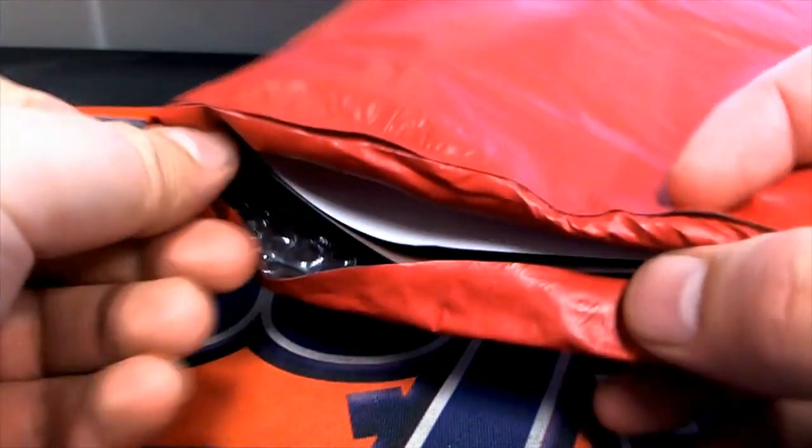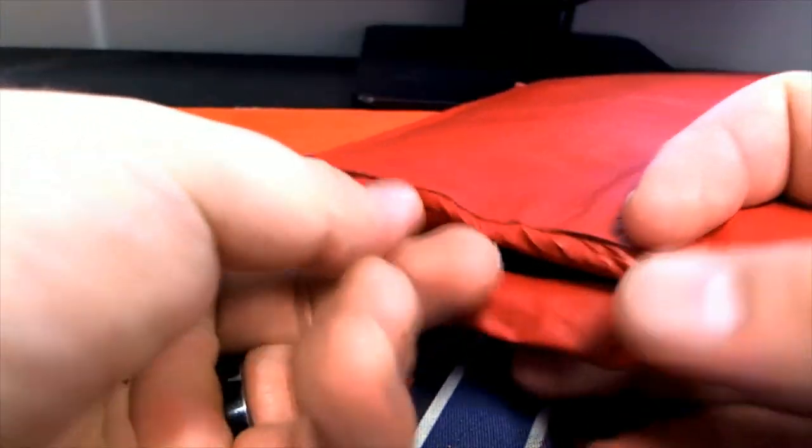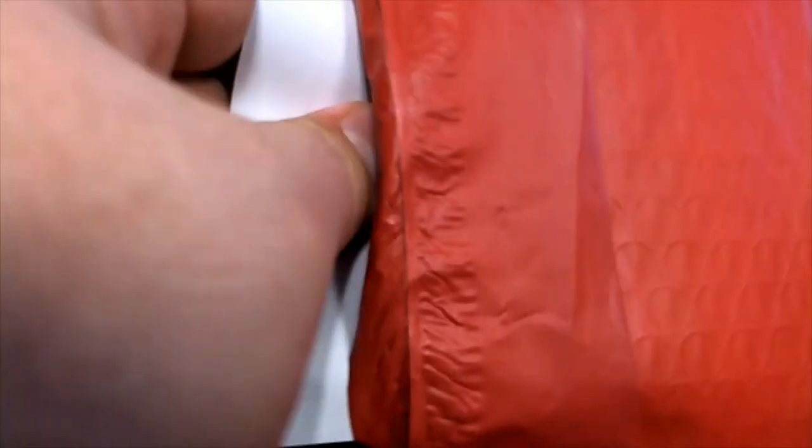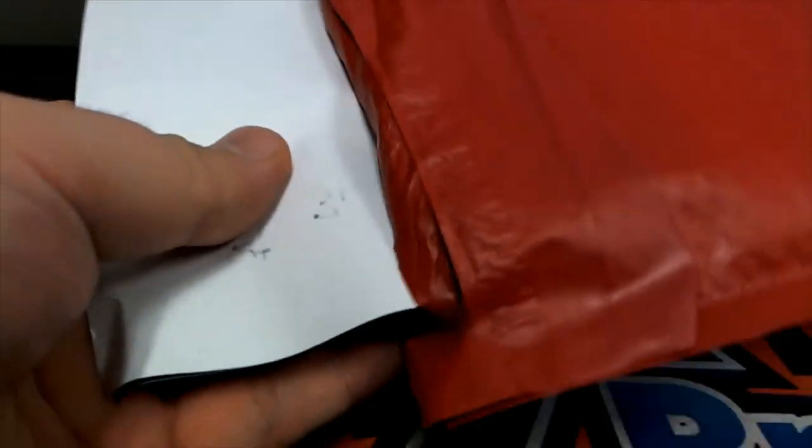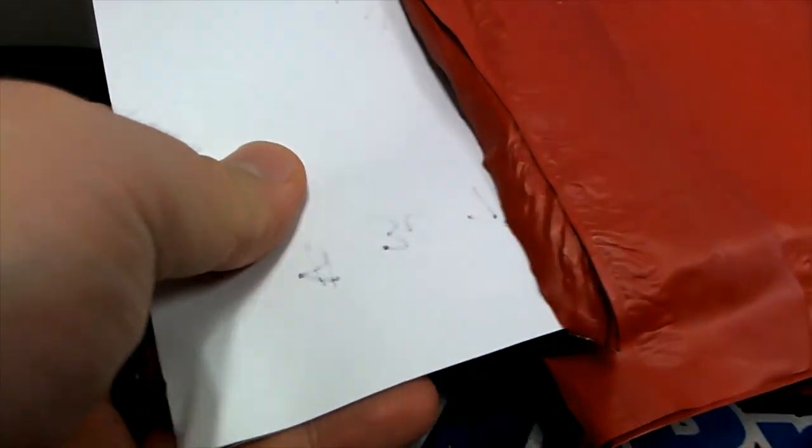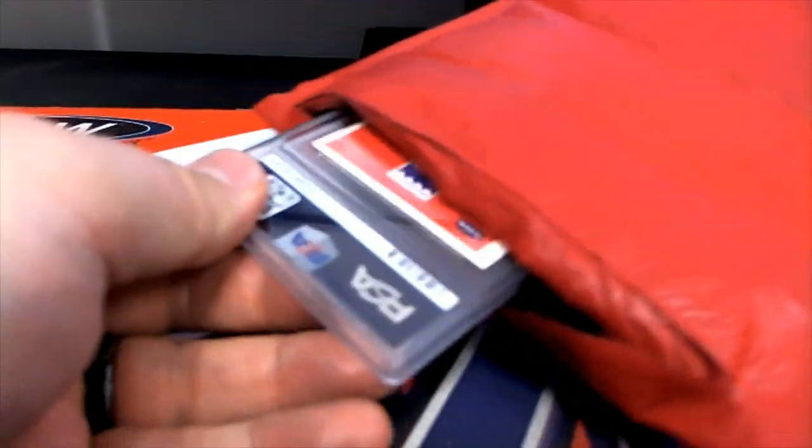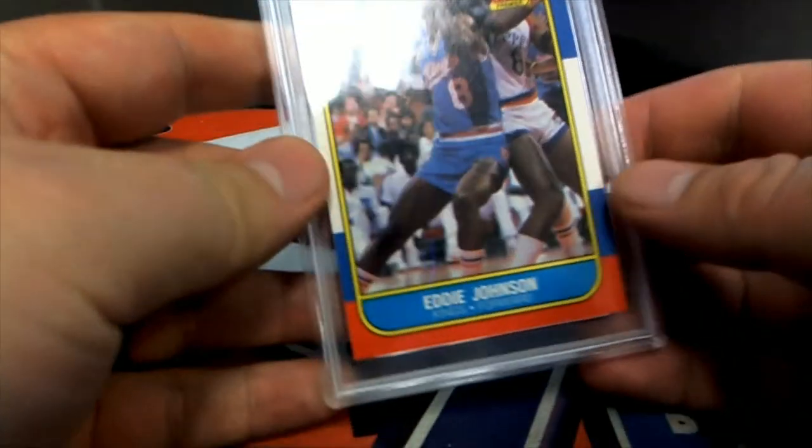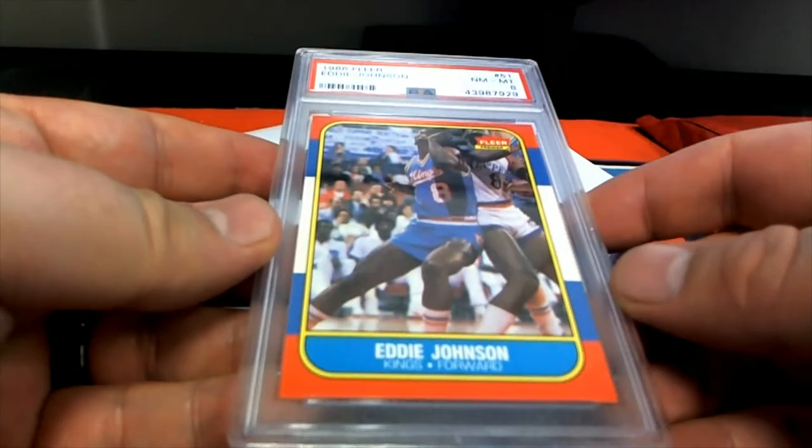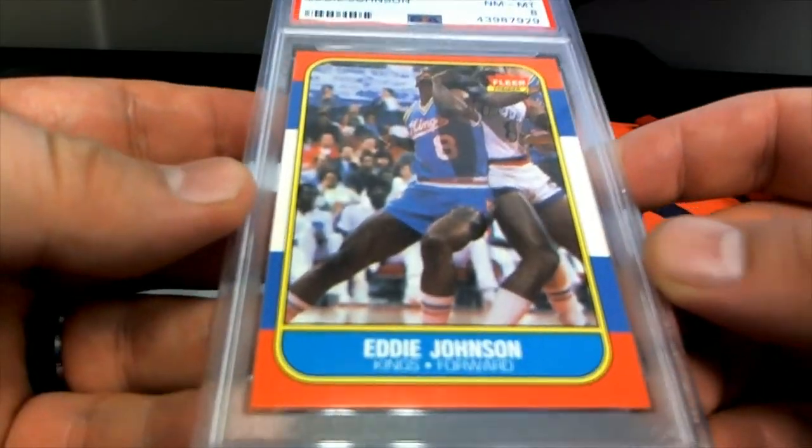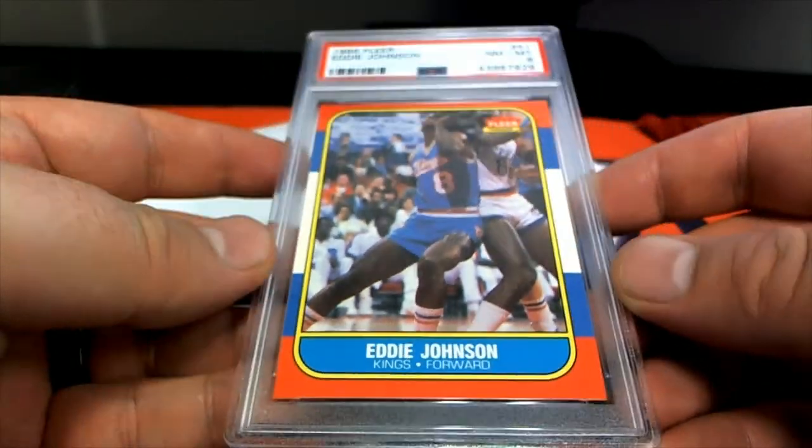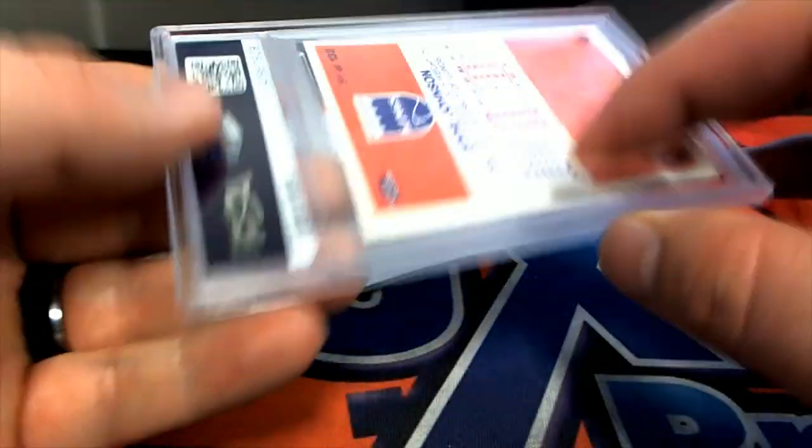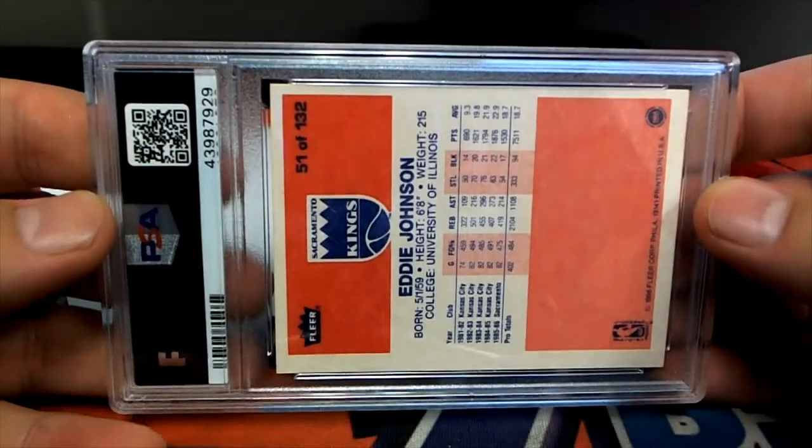We might have a ticket. We had one earlier. We have a ticket alert. Here we go, Eddie Johnson. Nice, Eddie Johnson old school Kings right there, check that out.